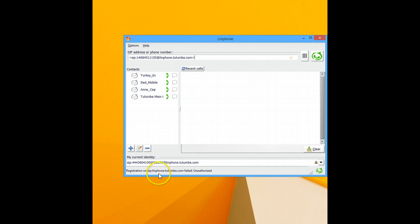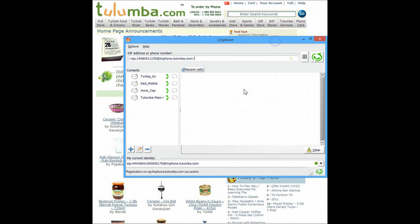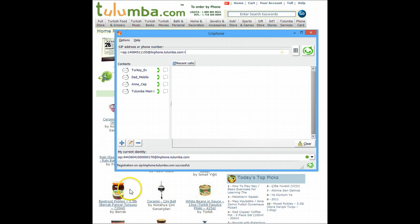It just told me registration is unauthorized. Now it took in the password and registration successful.